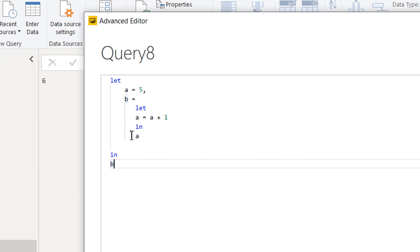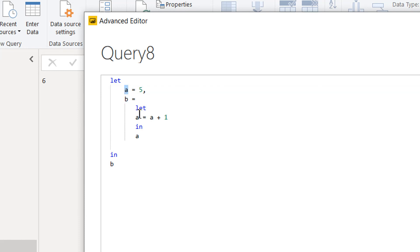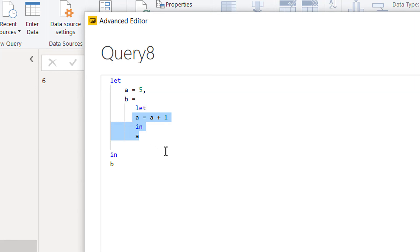You have now understood local and global variables in the let expression and how to use nested let. Sometimes we need complex transformations stored in a variable to be used in another query, and we will see this behavior practically with a real-life example in upcoming videos. If you like this video, please subscribe to the channel, and if you have any questions, please write in the comment section. Thank you.